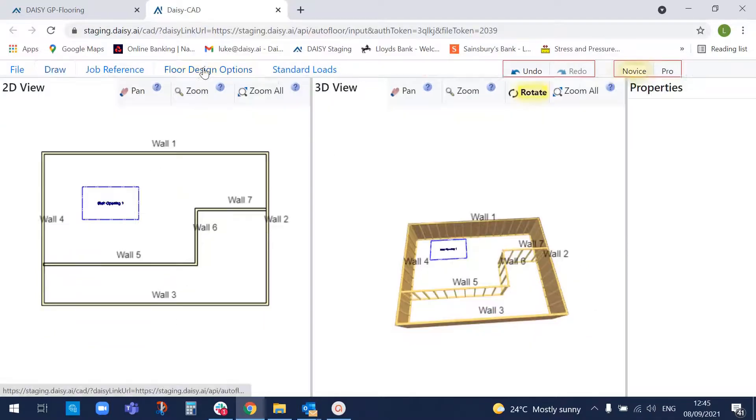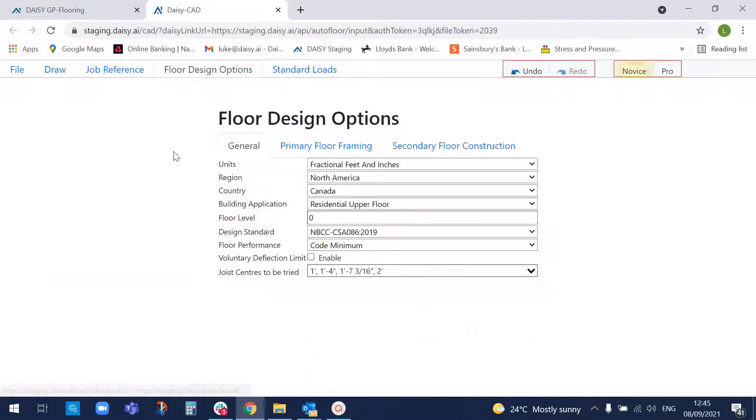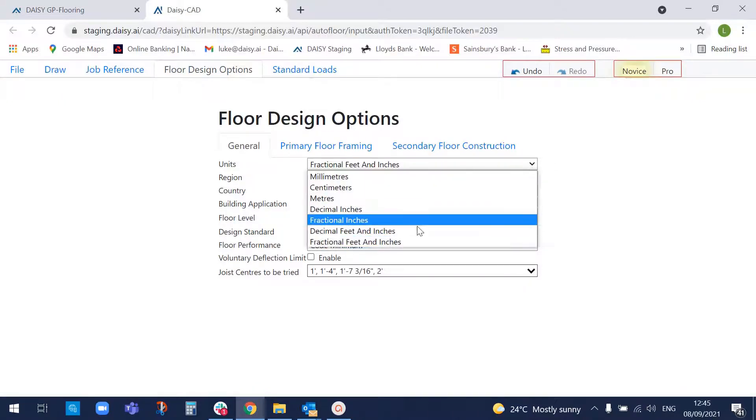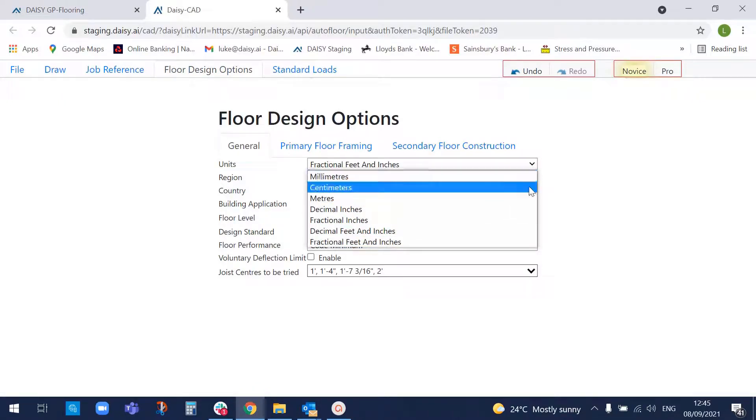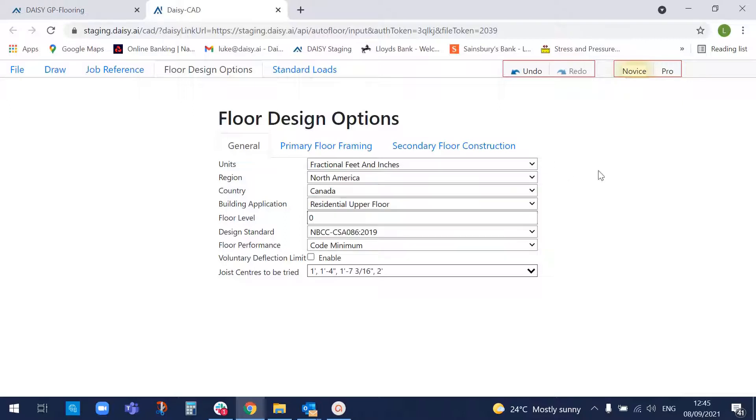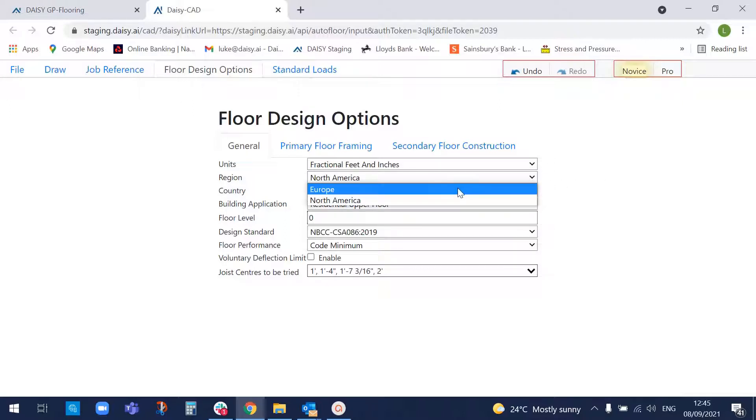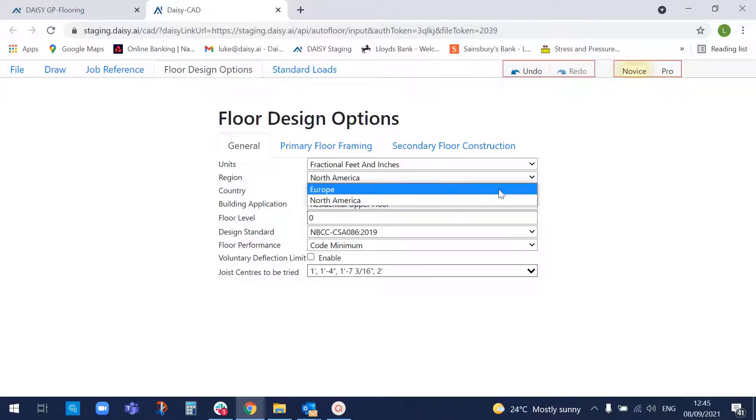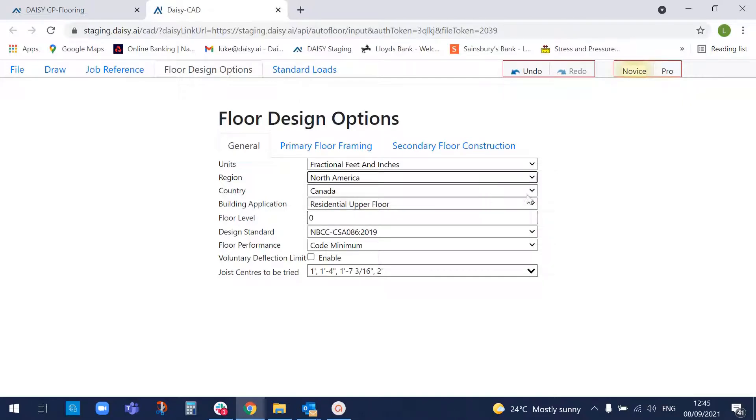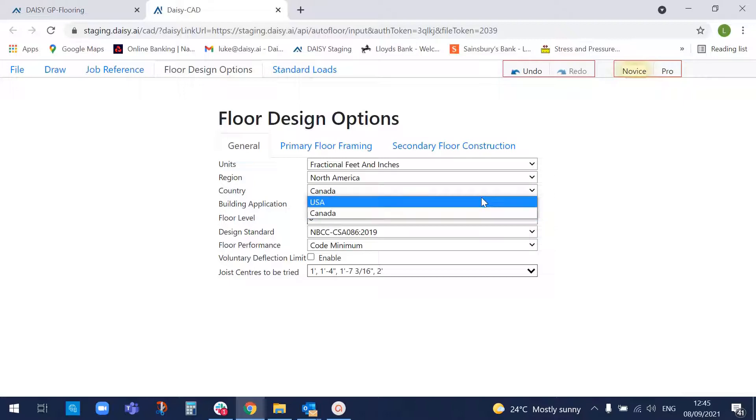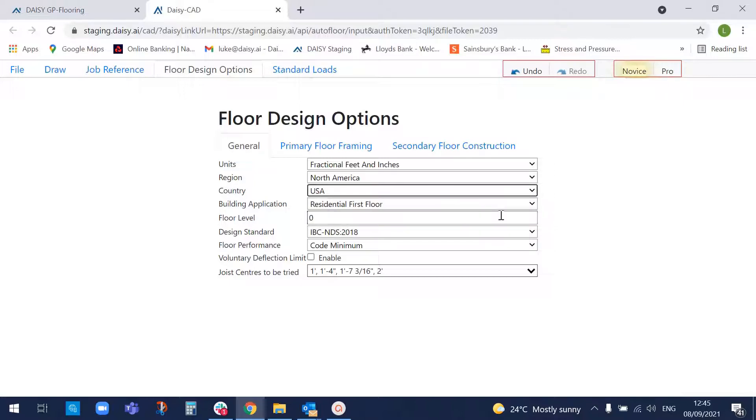We now need to assign the preferences that we wish, so we can put dimensions in in metric or imperial units. We can design in Europe or North America, different codes of practice, obviously. So we're going to go with North America. Canada or USA, I'm going to go for USA.